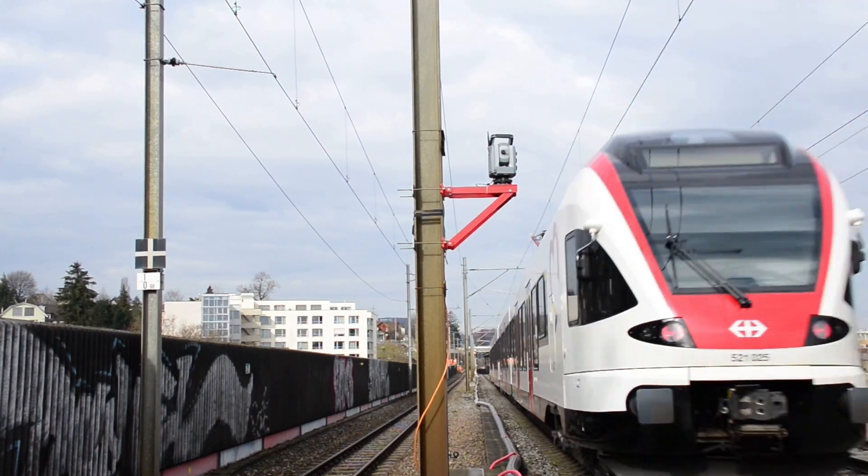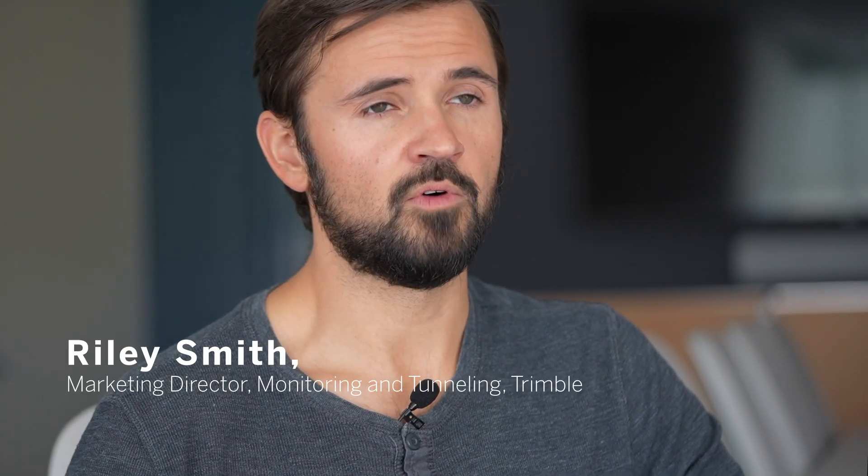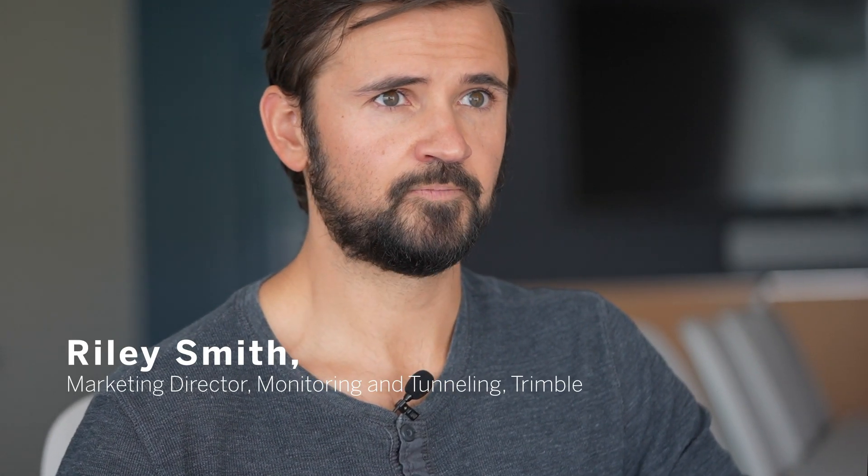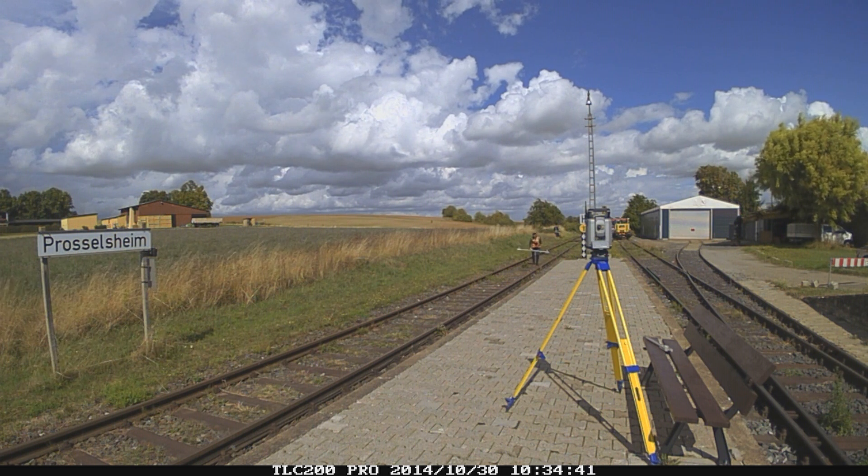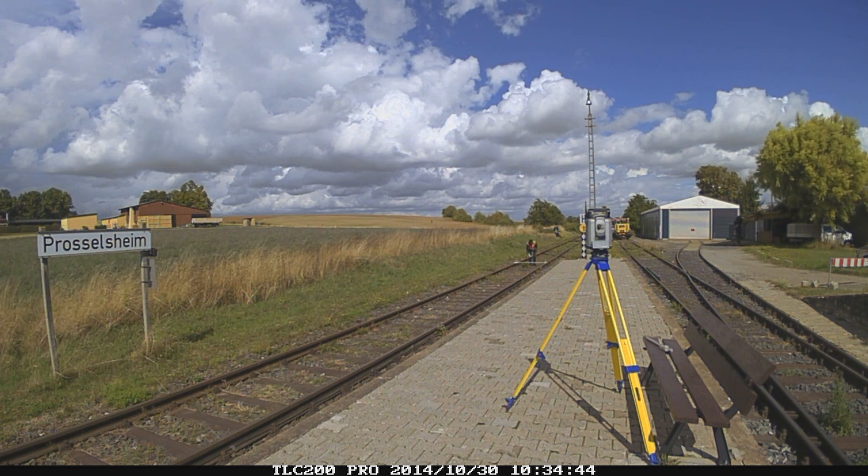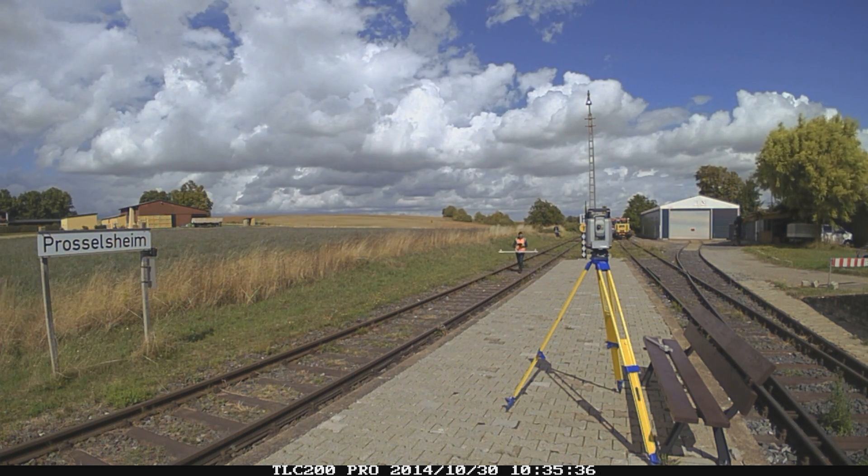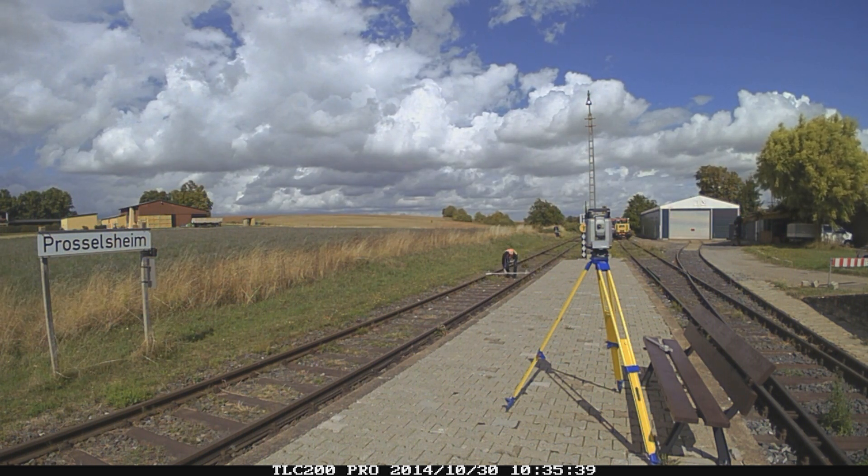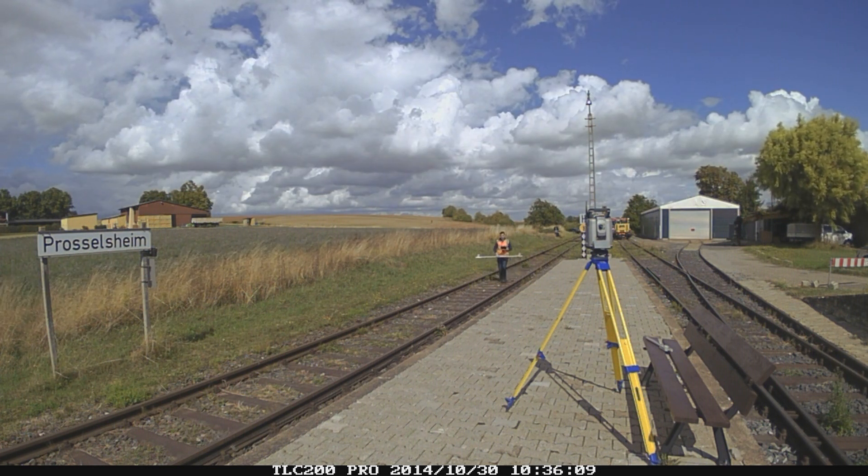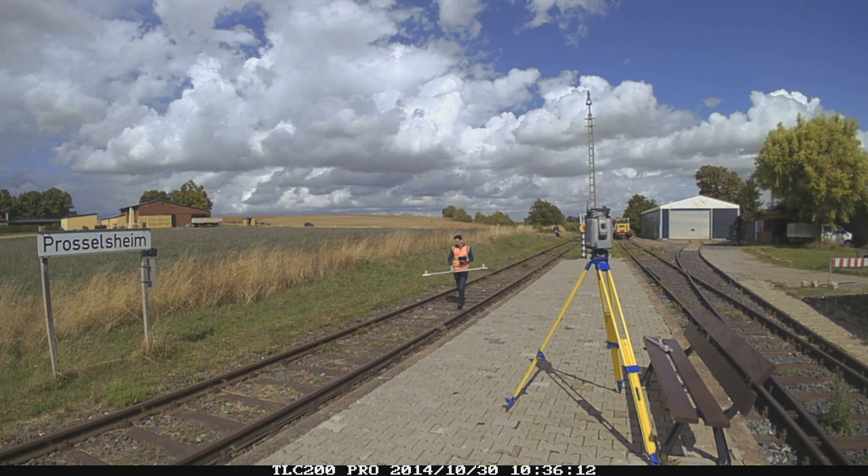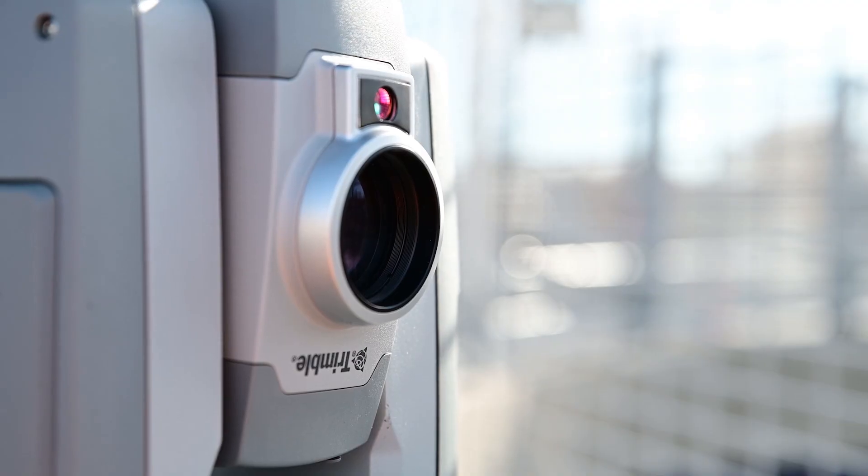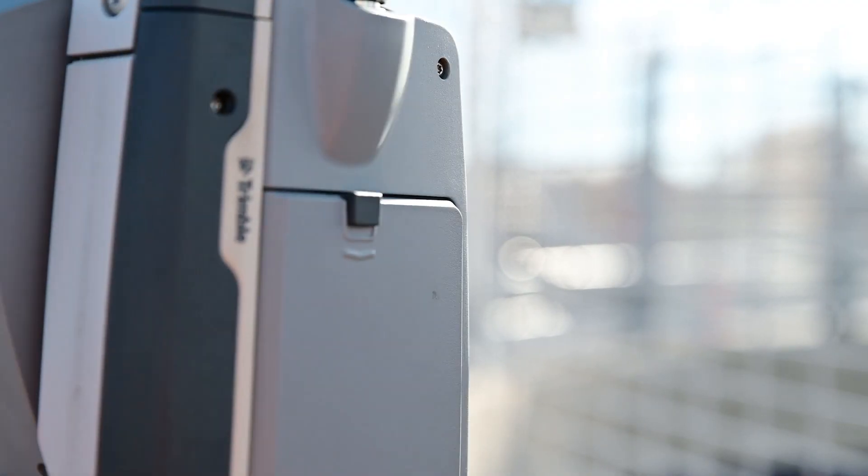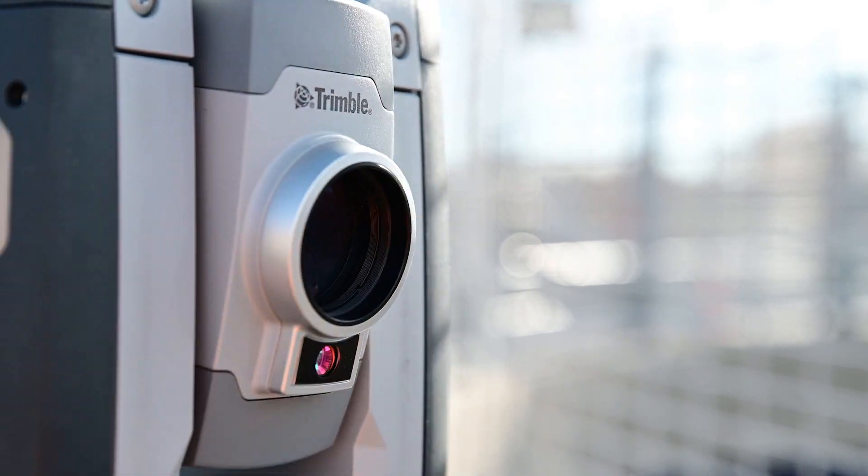The first step involves using Trimble Access Track Survey app as well as your total station to capture the existing geometry or the as-built of the rail track. Then you also set up your automated monitoring total station.